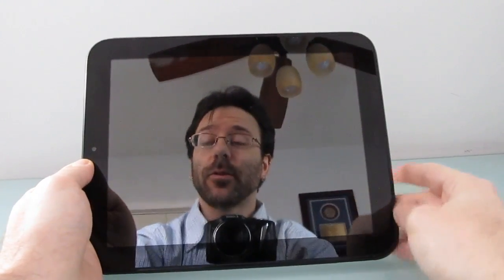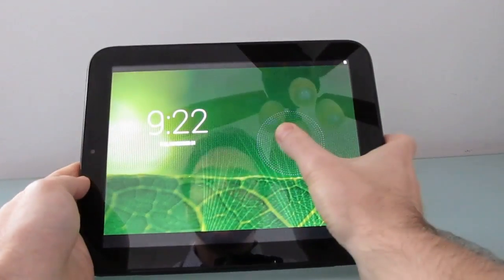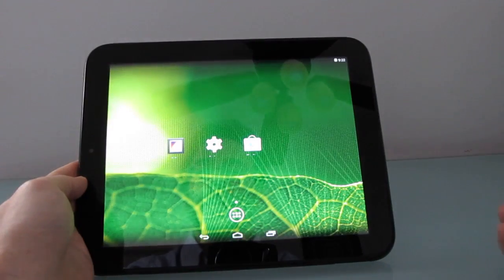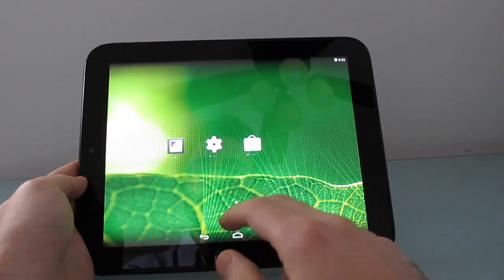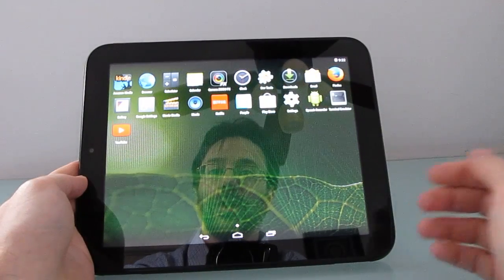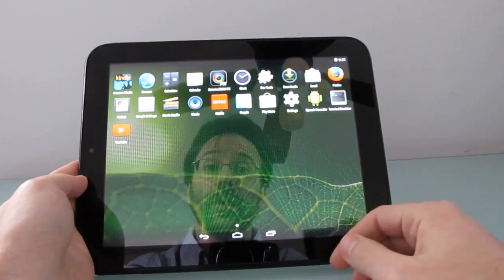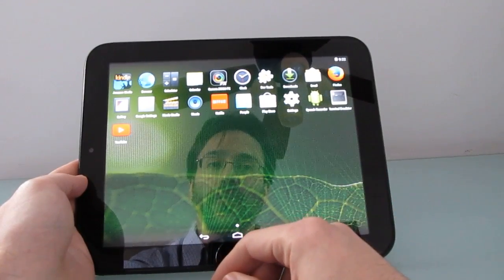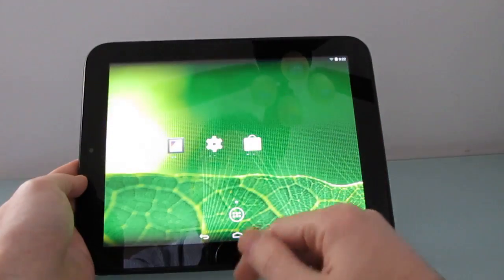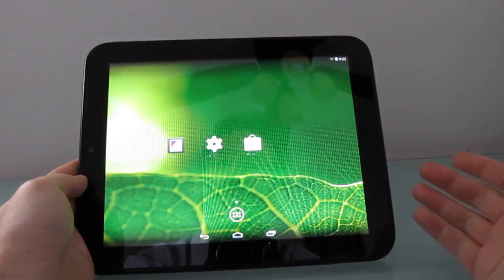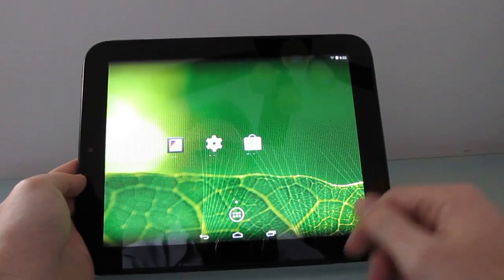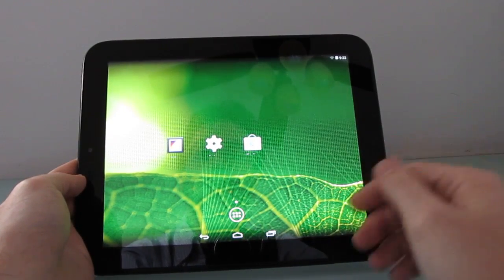Hi, this is Brad Linder with Lilliputing, and this is an HP TouchPad tablet running Google Android. There's nothing particularly new about that. This tablet was introduced in 2011 and canceled just a few months later, and it originally ran webOS software, but it was quickly replaced by the hacker developer user community with Google Android.